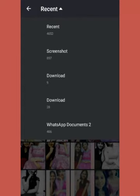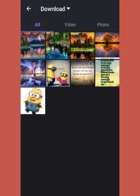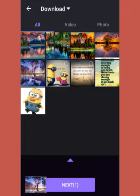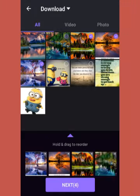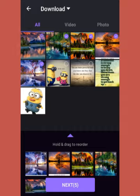Go to Recent, then go to Downloads — here there are photos you can edit. You can edit videos and make them into a new video, or you can also edit photos. But I'll show you how to edit a video with photos. I have downloaded these photos to show you.